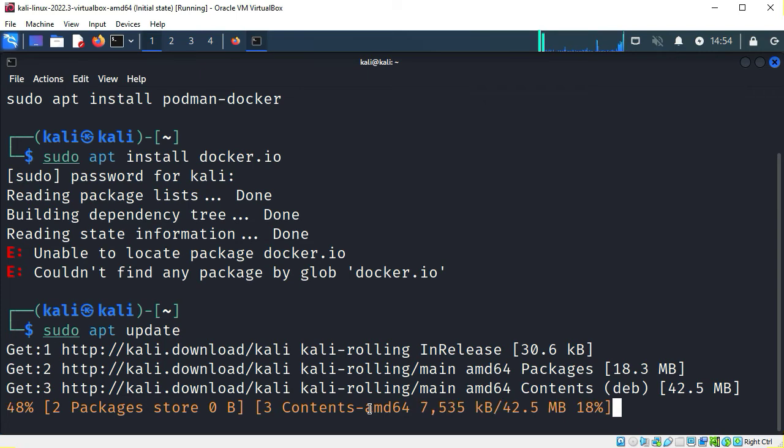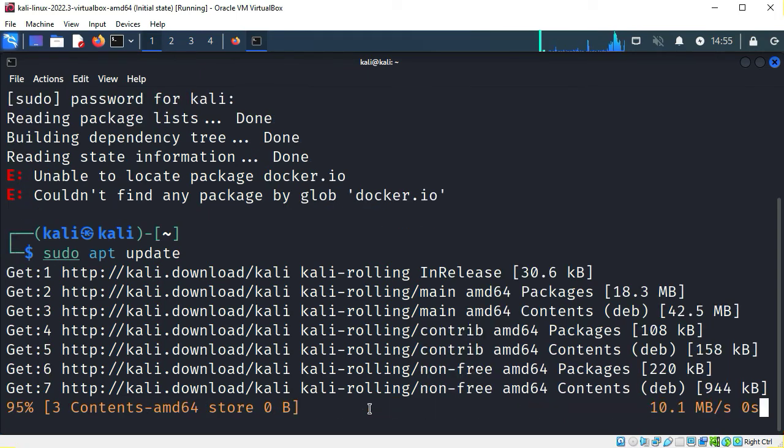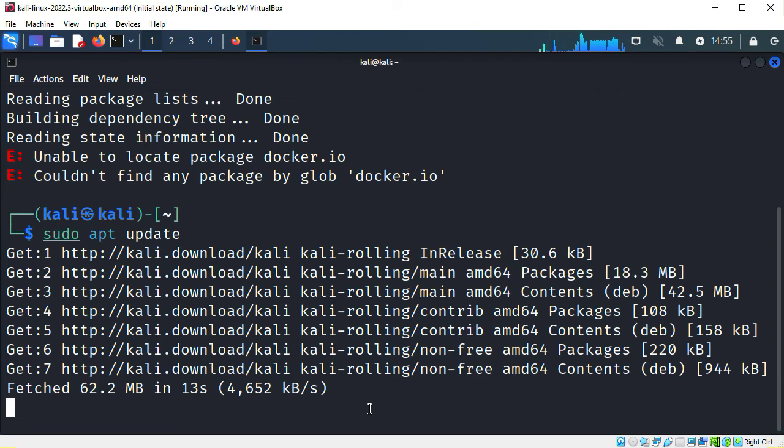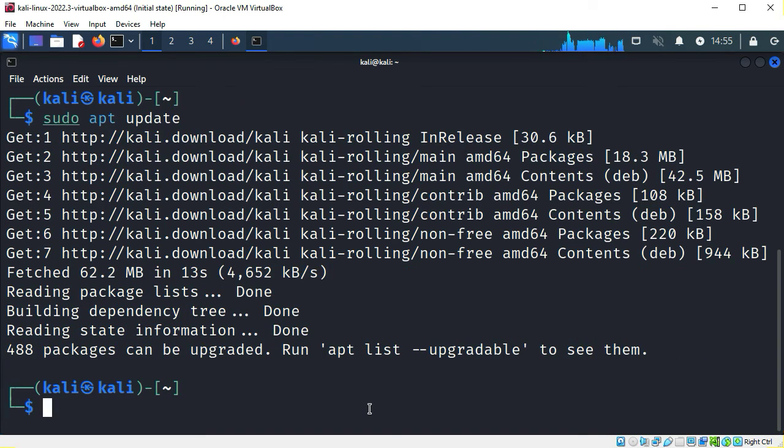This will take a minute to run as it retrieves package information. Now that the package database is updated, we can try installing Docker again.